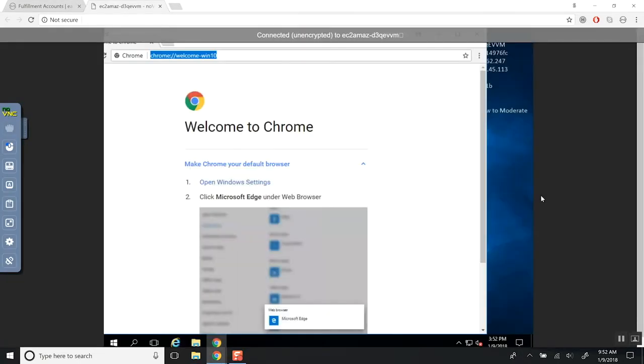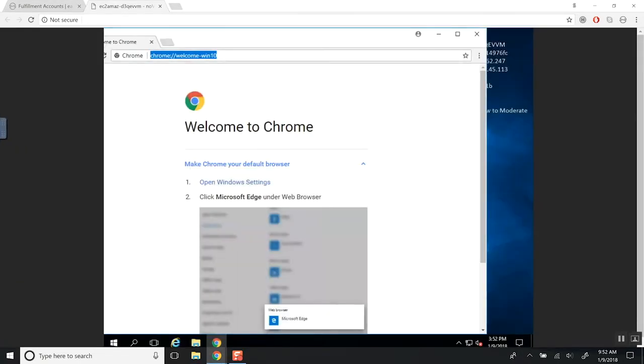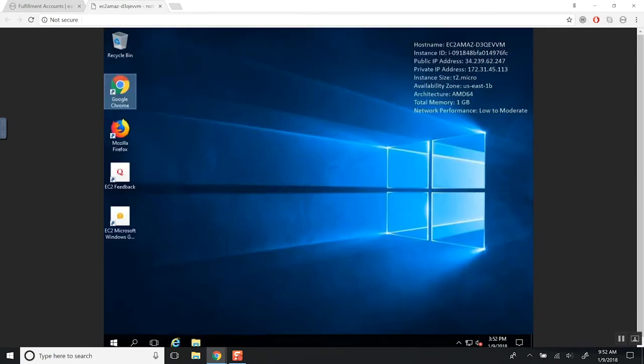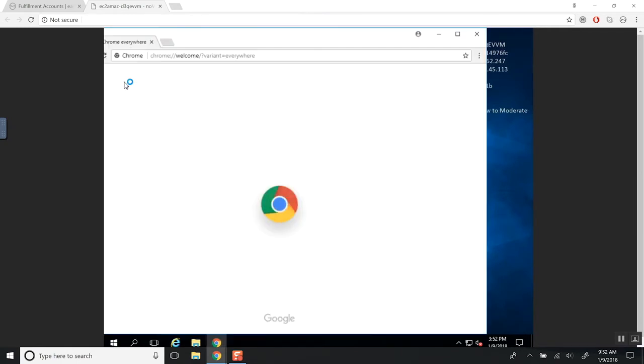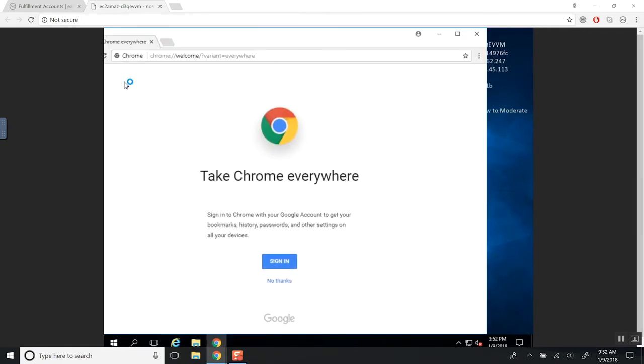It's going to take me to a nice, just a new desktop. And from here, you'll be able to access everything that you need. And this is your own little virtual network to access your accounts.